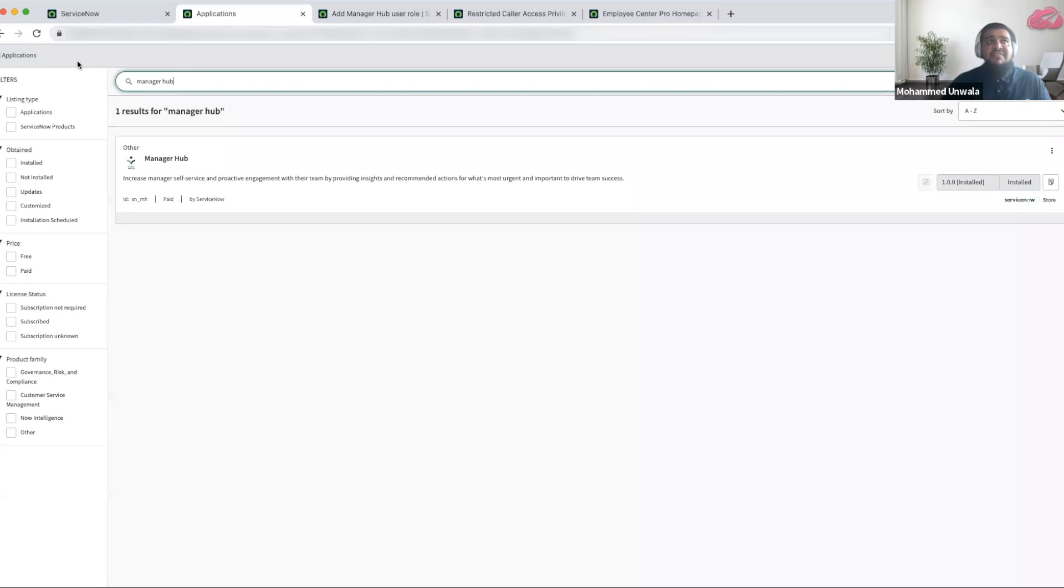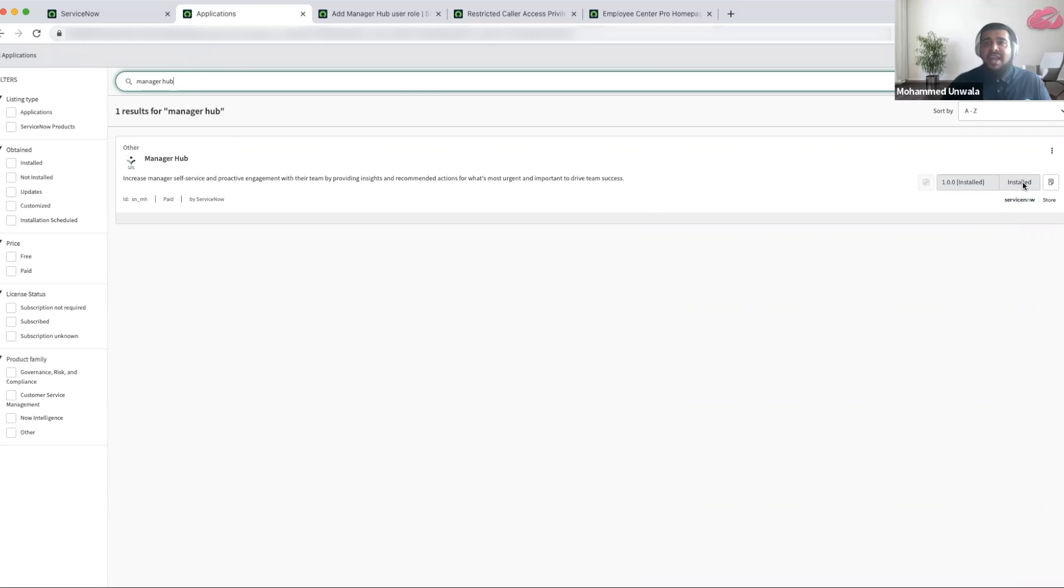You can always navigate to the plugins list and search for the Manager Hub application and maintain installation and update of that app going forward.